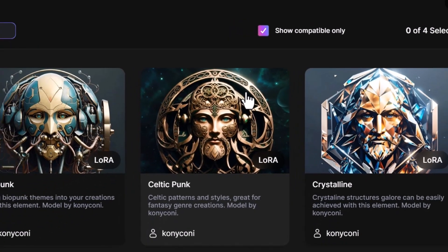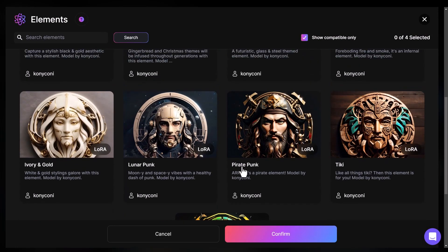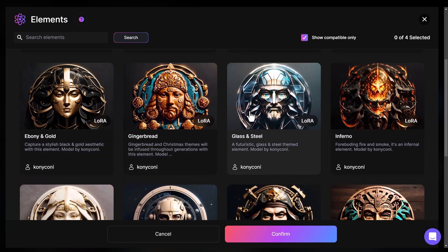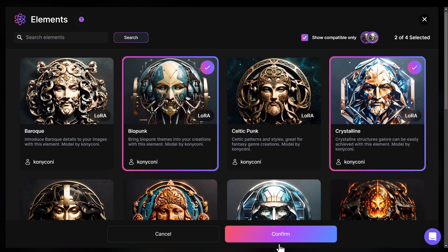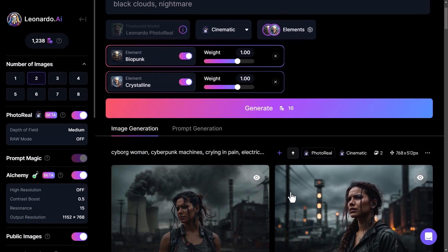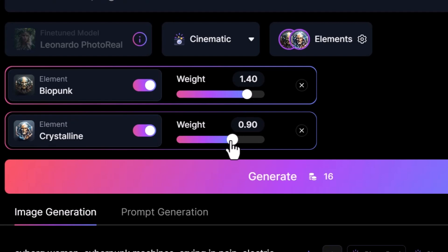I click that button and get a few options — up to 17 at the moment. You can see we've got Toxic Punk, Tiki, Pirate Punk, and all these different styles we can add on top of our current setup. I can add up to four at a time, but I'm going to click on Biopunk and Crystalline and confirm. I can then adjust the weight of these prompts and how much they affect the image — so I'll bump Biopunk up to about 1.4 and bring Crystalline down to about 0.8, leaning more towards Biopunk while still keeping some Crystalline.